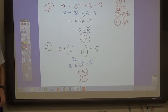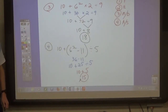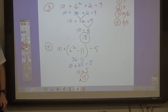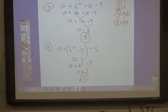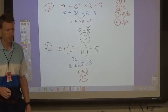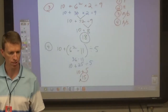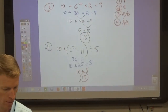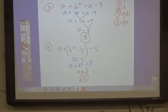Any questions on this one? You'll be doing problems 3 through 15 — that's 12 questions. All right, thank you.